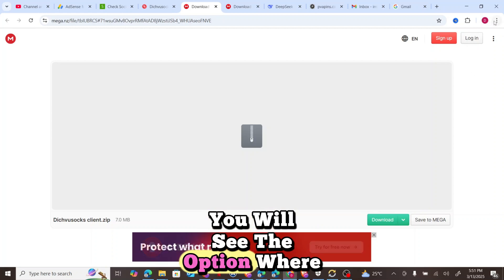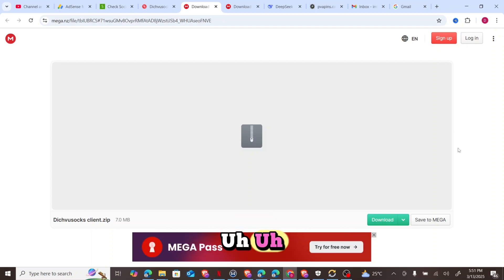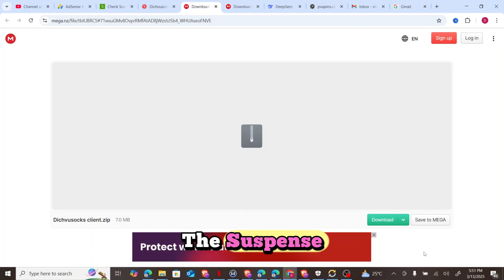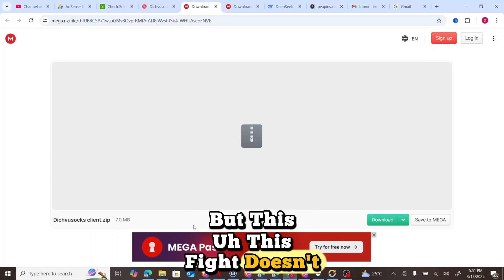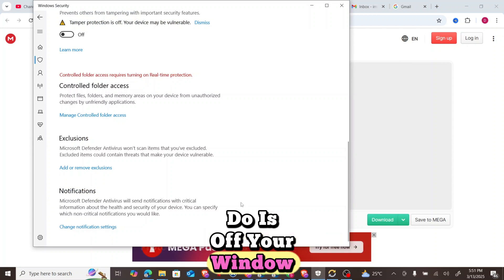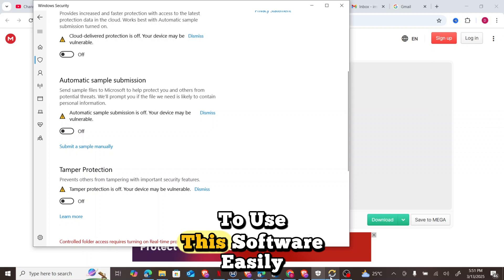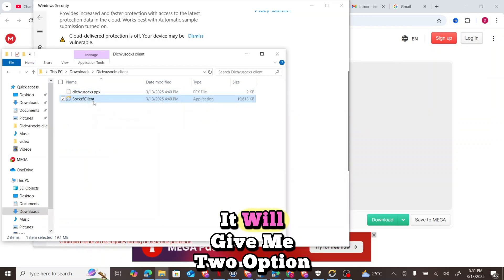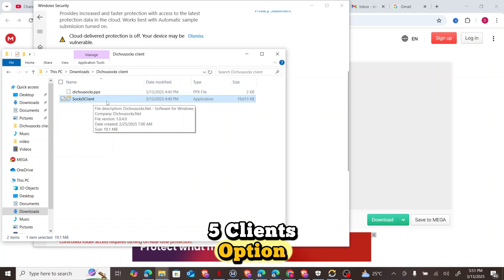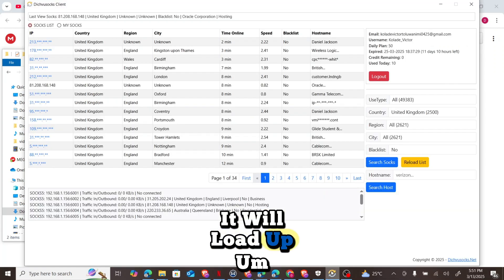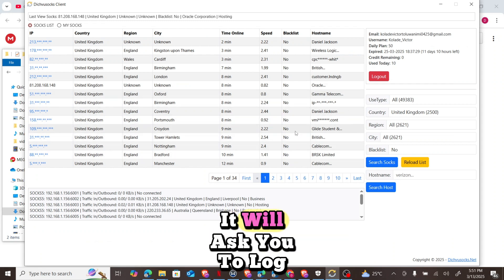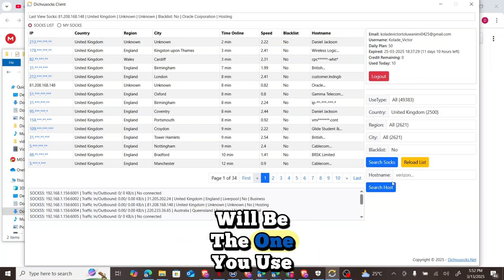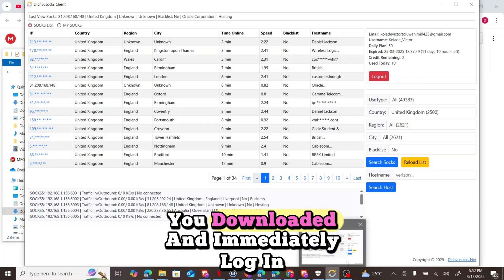Sometimes your antivirus will block the download because it suspects the file may have a virus, but this file doesn't have a virus. You have to turn off your Windows Security to be able to use this software — I've turned mine off. Once you've finished downloading, your PC will ask you to extract the file. After extracting, you'll see two options. Launch the Socks5 Client option, and it will load up and ask you to log in using your datasocks account login details.